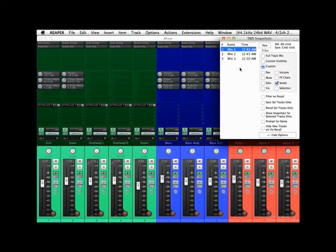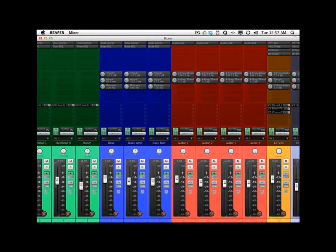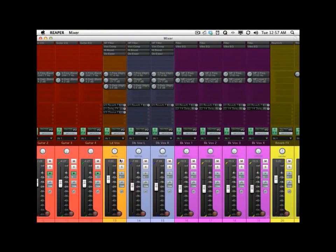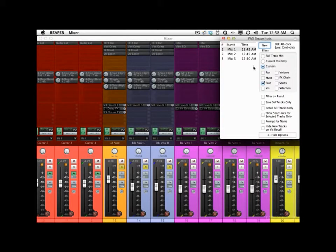Now we can also just save things based on individual parameters. So let's try saving some tracks soloed — we'll choose Custom and move over to our vocals, and let's solo the lead and the doubles. So now, with Custom selected and Solo selected, the only thing that's going to be saved are the solo state of all these tracks. And right now the only thing soloed are the lead and double vocals.